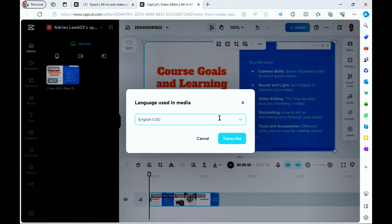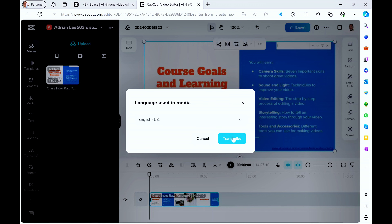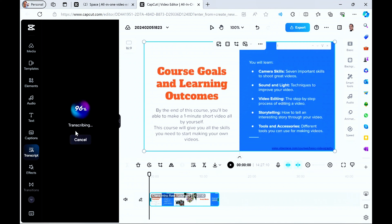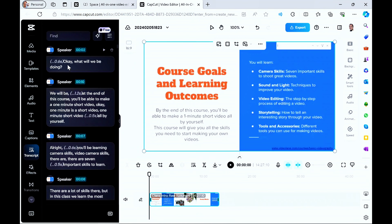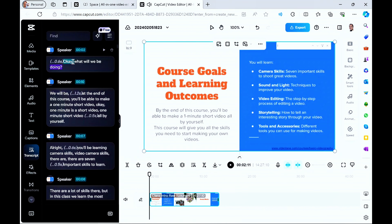Click on transcript-based editing and select your language. If you speak English, select English; if you speak another language, select that. Mine is automatically selected as English-US — sometimes I speak UK English, sometimes US English, actually a mix of both. Select US English and then click on transcribe. Transcribe means listening to a video and writing out the text of what the video said. CapCut has just listened to my video and wrote it out in text. Transcript editing means you edit from here — for example, if I don't want 'okay' and a pause, all I need to do is select it and delete.